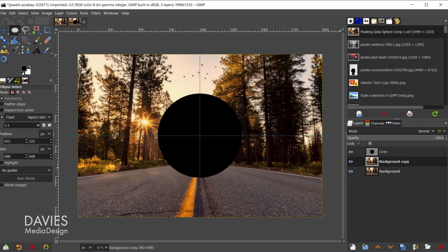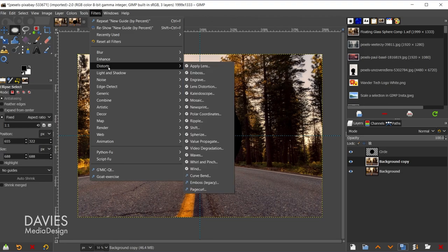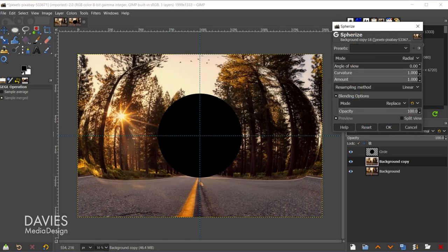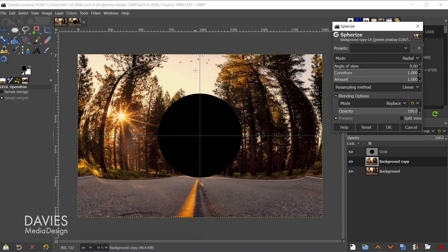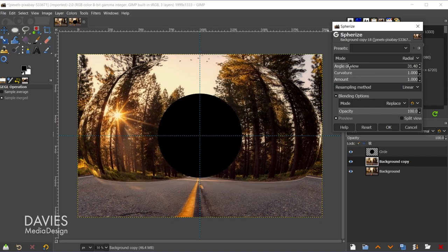So now let's duplicate this, and next I'll add what's called the spherize filter to this. So I'll go to filters, distorts, and come down here to spherize. So this is going to make our image have this sort of bulging effect as if it had some sort of concave lens applied to it. And I'm pretty much going to keep all of the settings set to the defaults so the mode is radial. The only option I'm going to adjust is the angle of view.